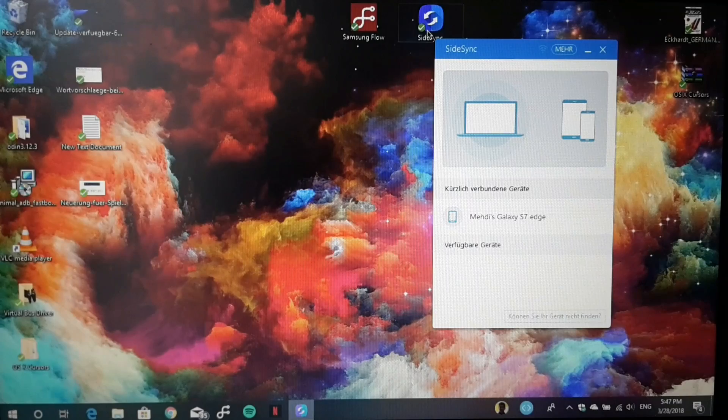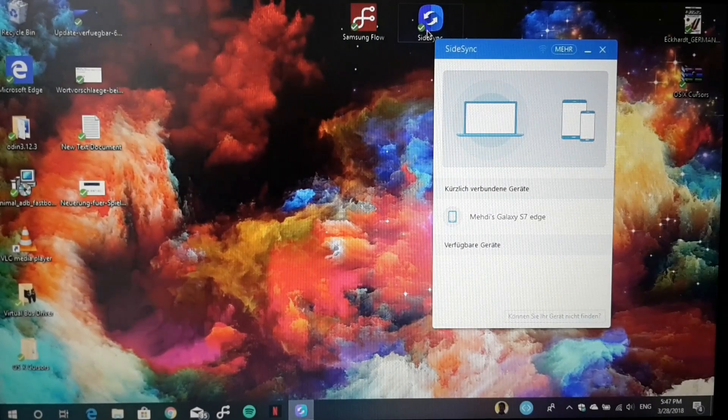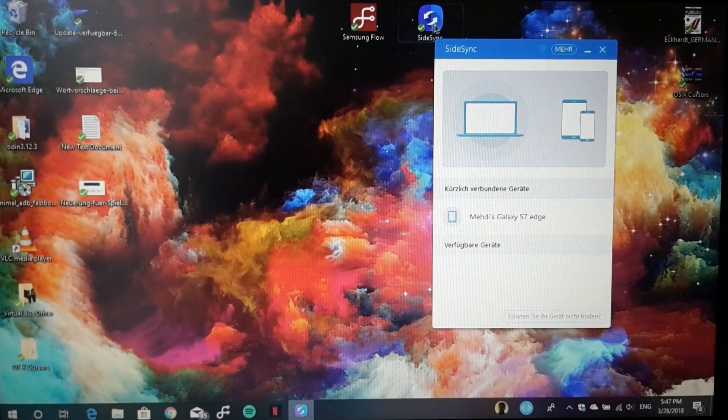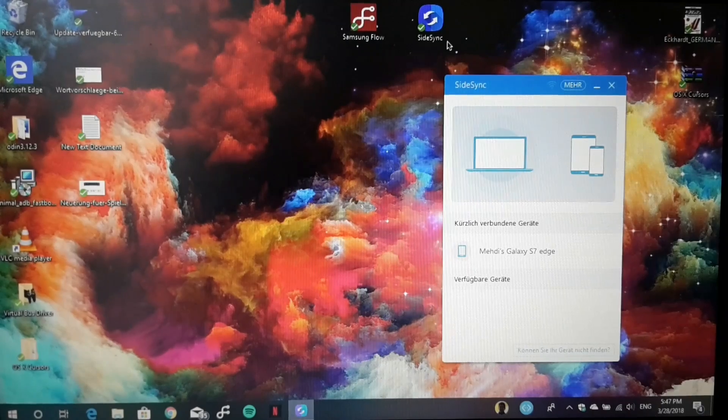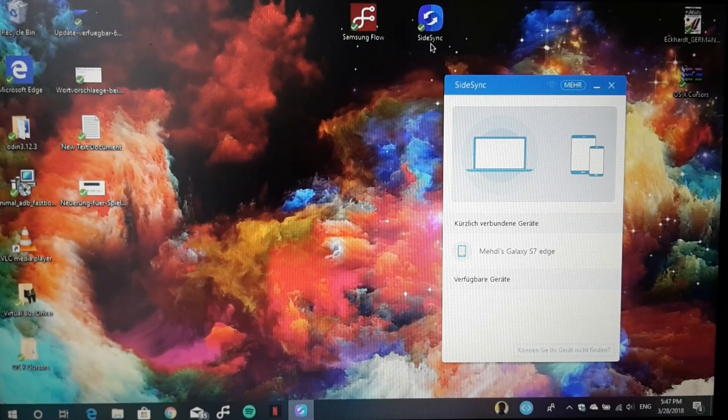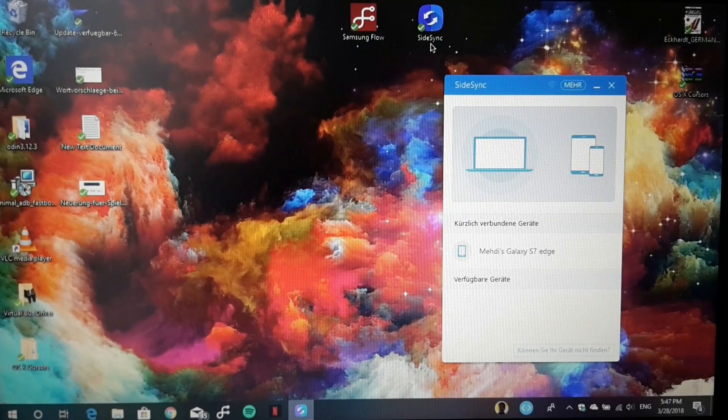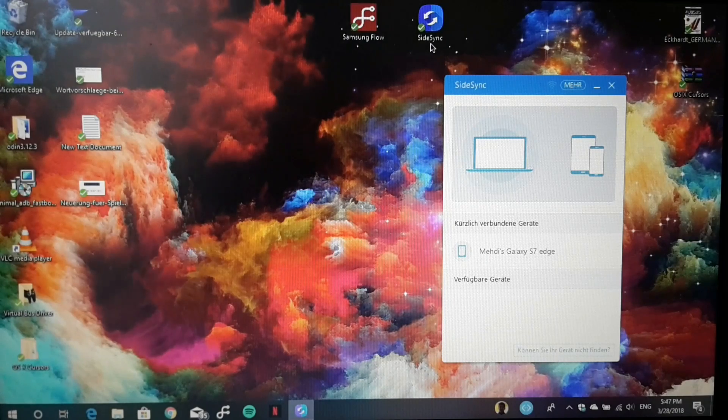Hello guys and welcome to Matey's Tech Circle. In today's video, I want to present and demonstrate another tool from Samsung for your PC and your Galaxy device.